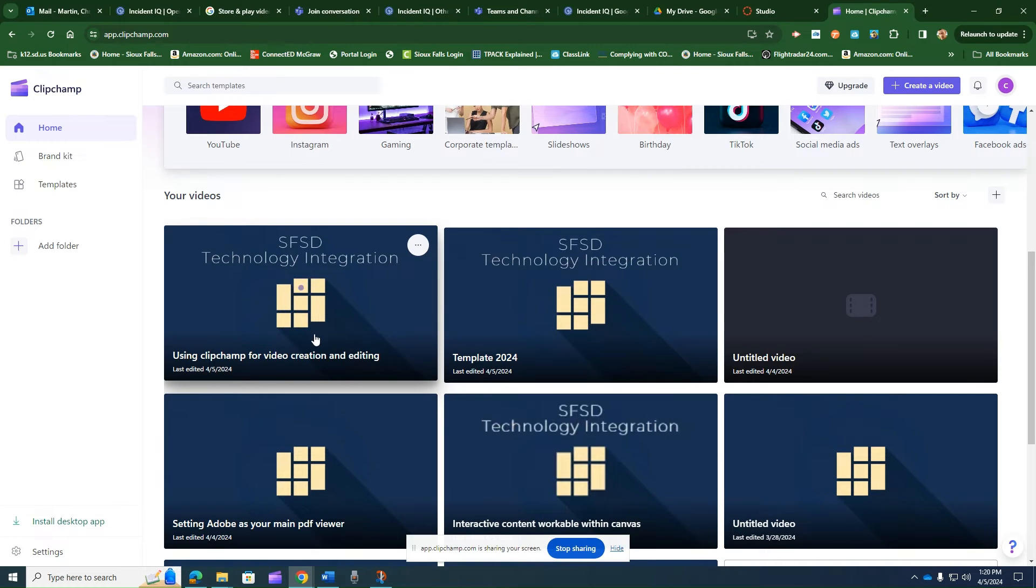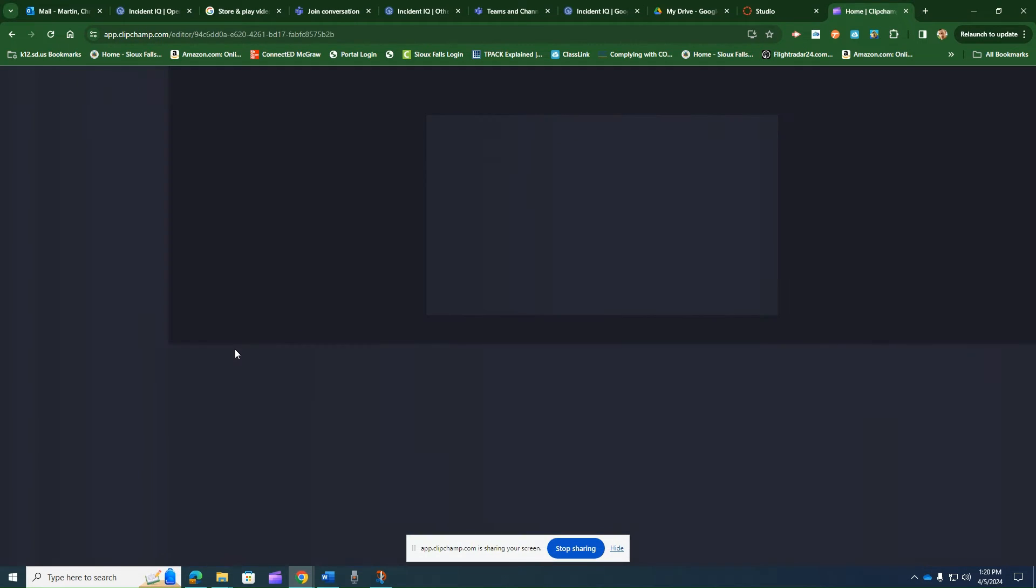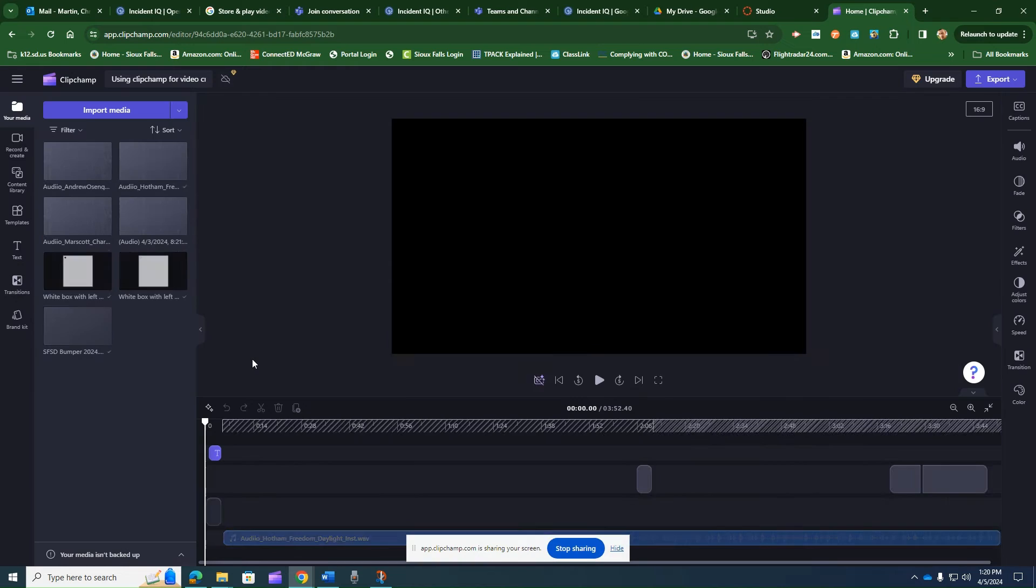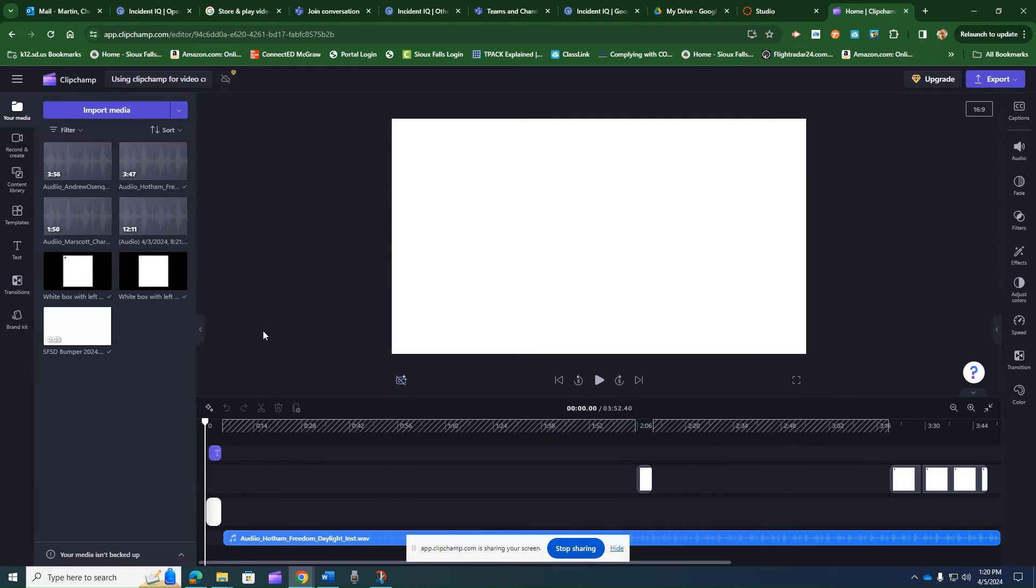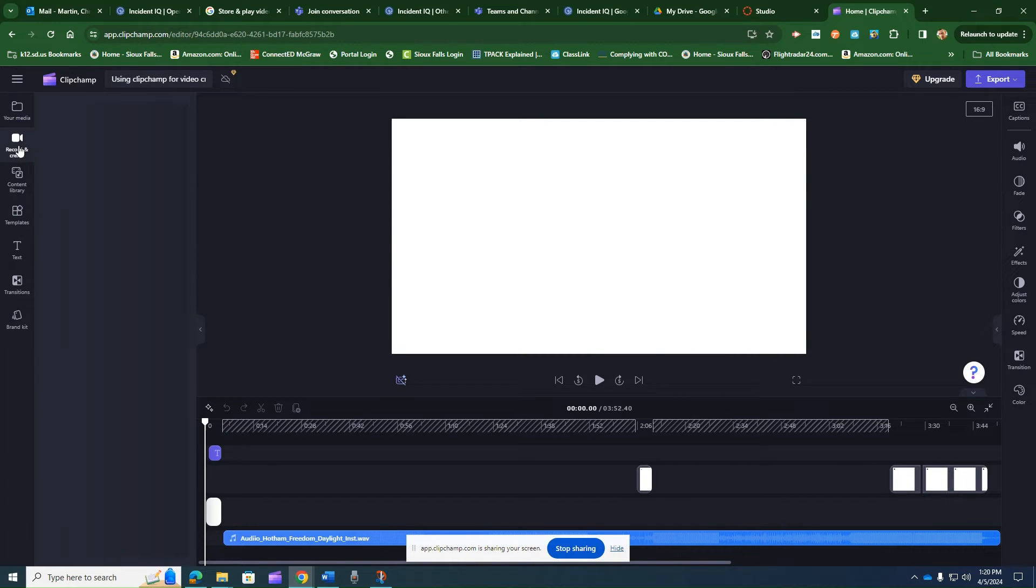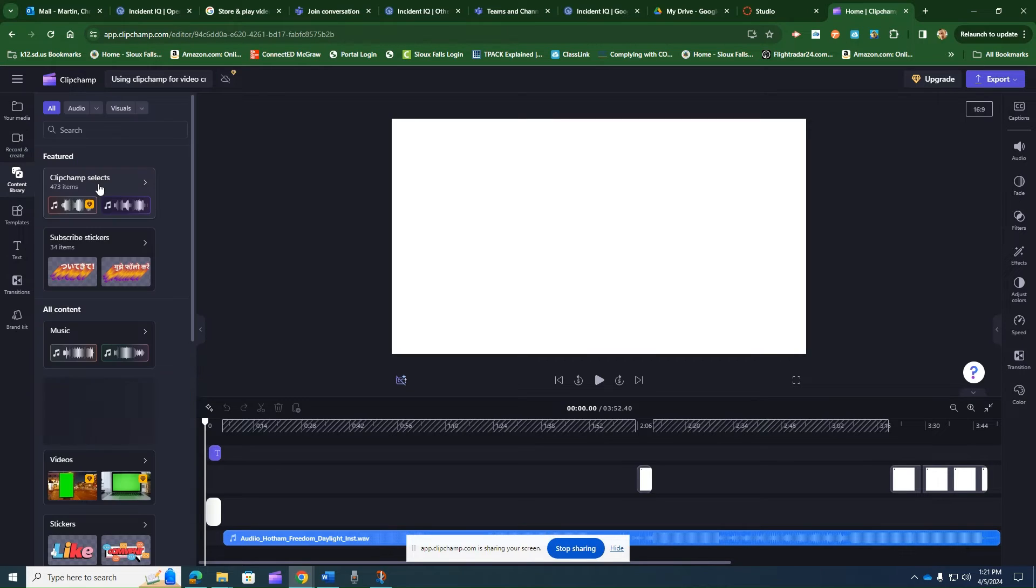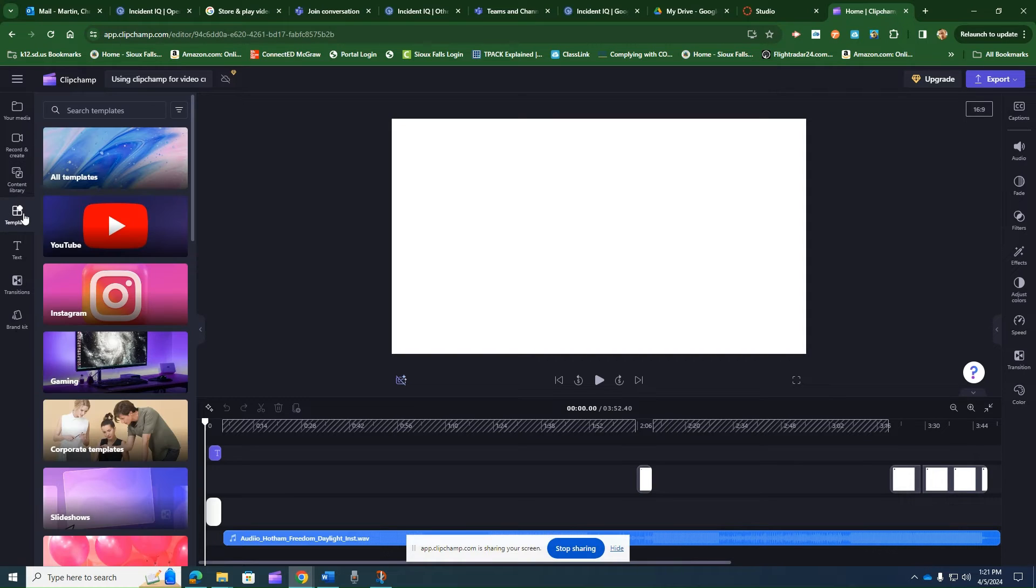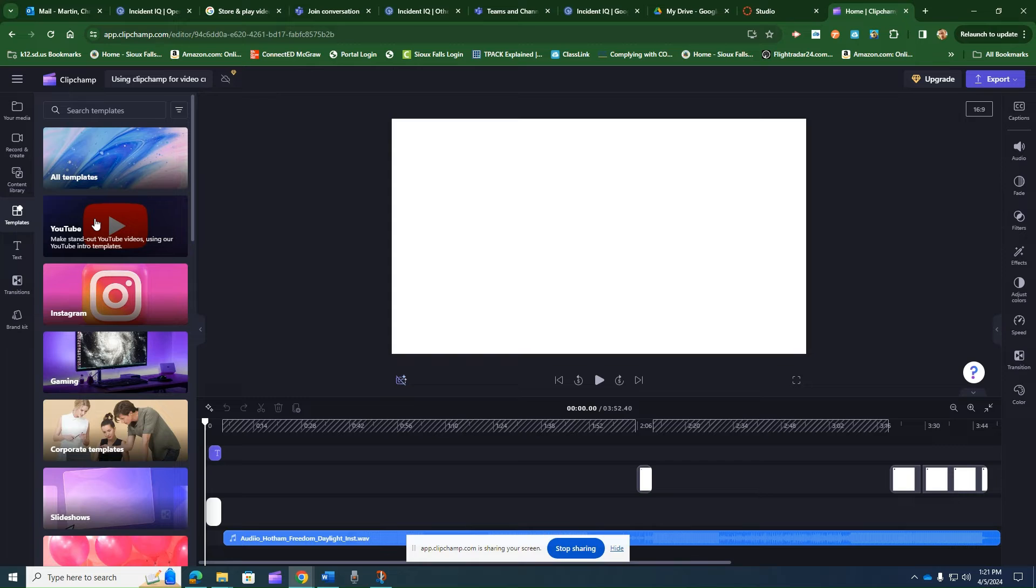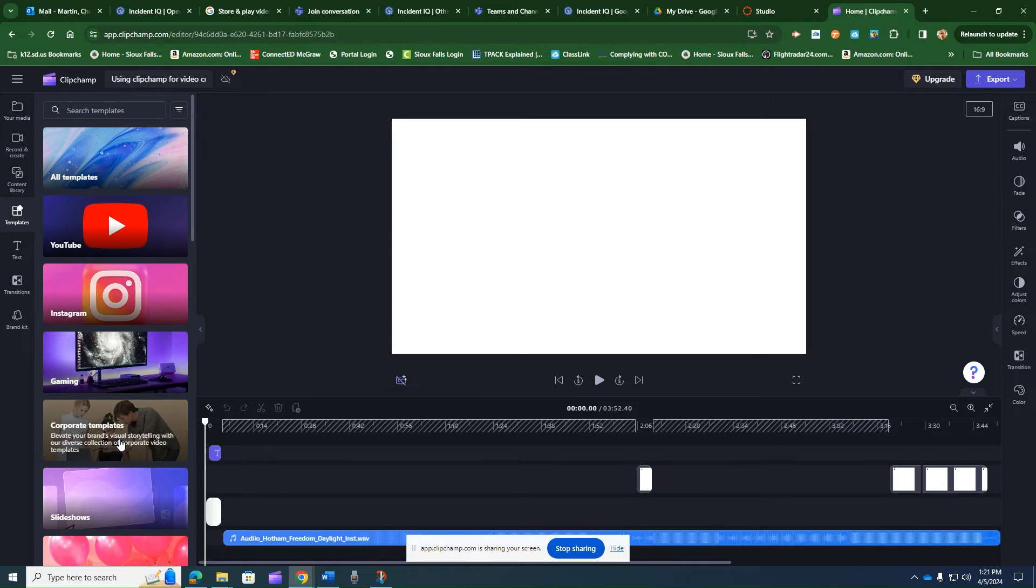And here I've got a video on using ClipChamp. And you can see in here that there's recording and creation tools in here. You've got a full content library of audio and visuals that you can incorporate. If you're not very good at editing at all, it does have templates that kind of help guide you through that process.